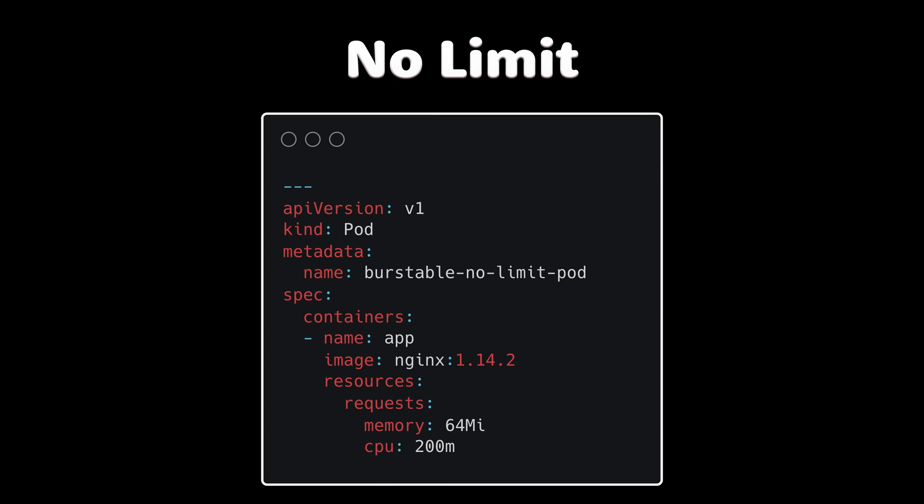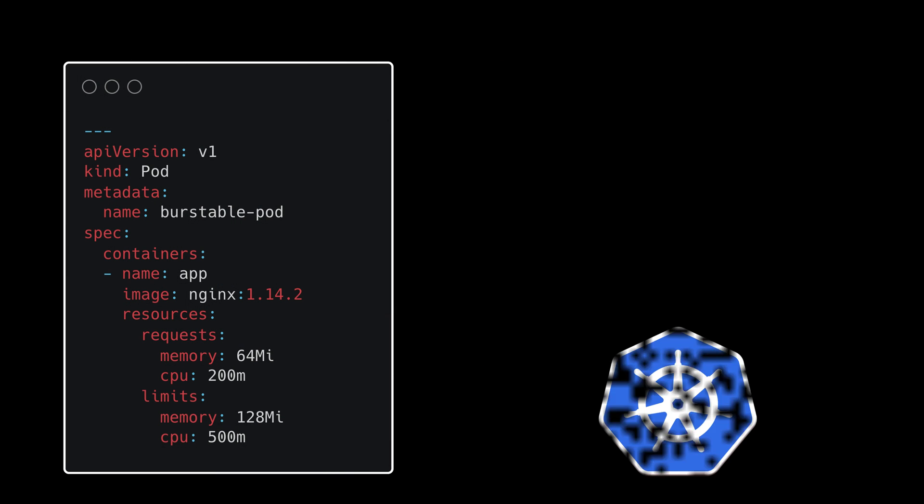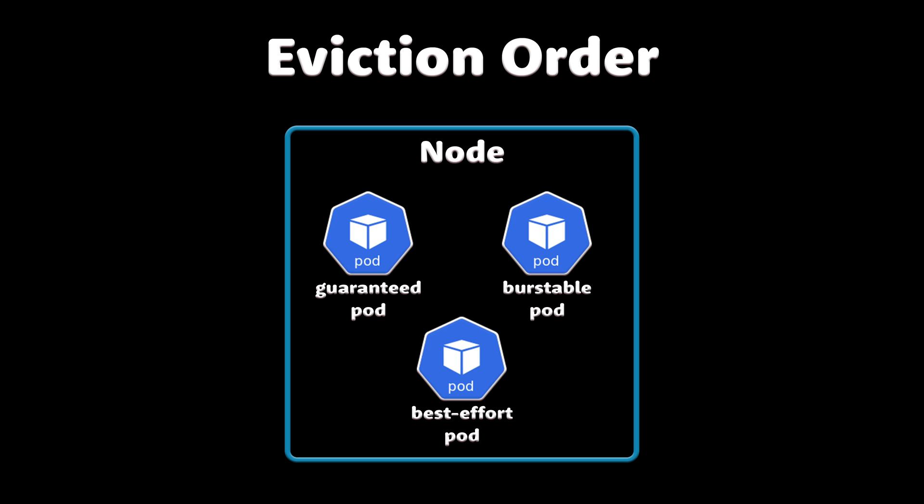If there is no limit values, pods are burstable as well. In this situation, the Kubernetes scheduler cannot ensure that burstable pods are deployed to nodes with enough resources. If there is no best effort class pods, these pods are killed before guaranteed class pods when they reach their limit.